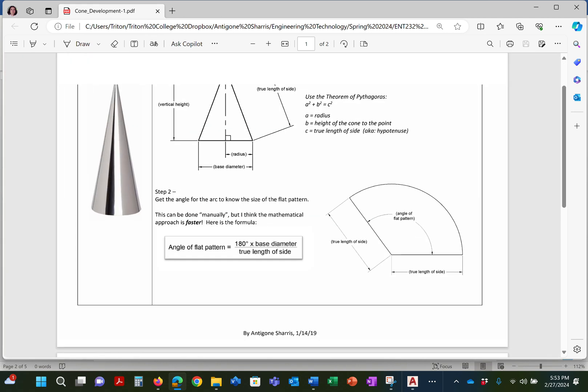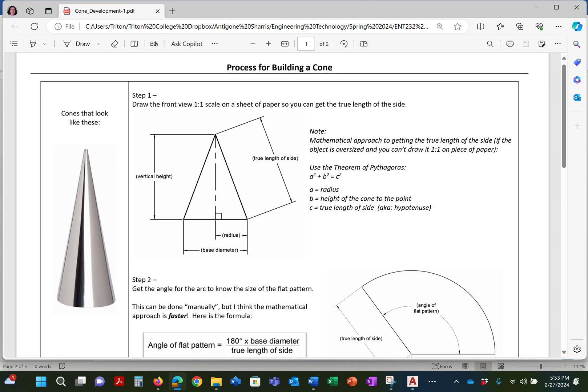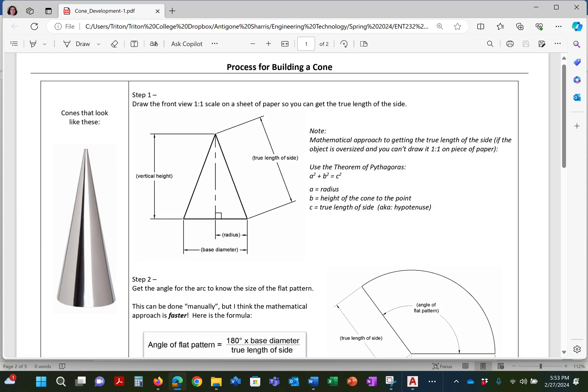Now the big thing is how do you get the true length of the side? I did give that information up here in this little image. So any diameter, cone, any vertical height. Now this vertical height where the point meets, to be very specific...